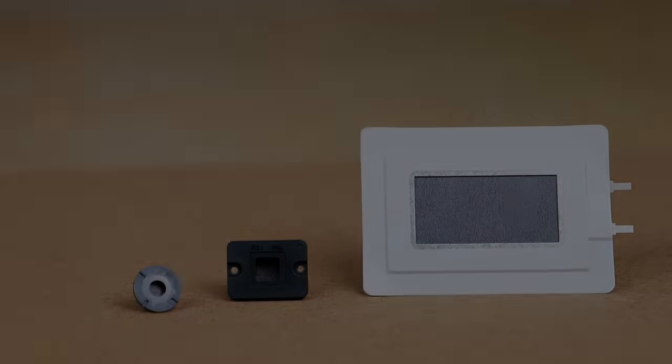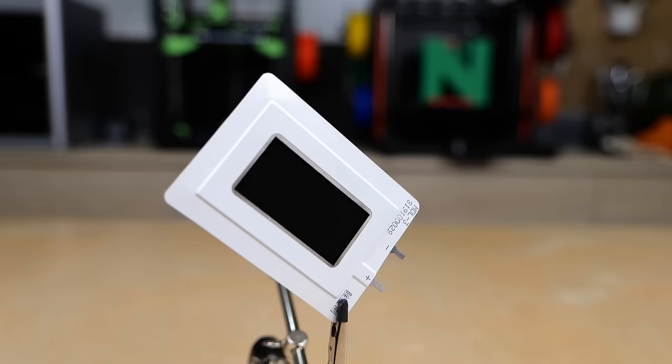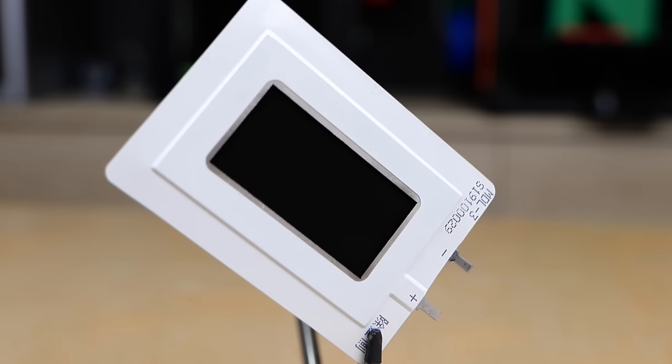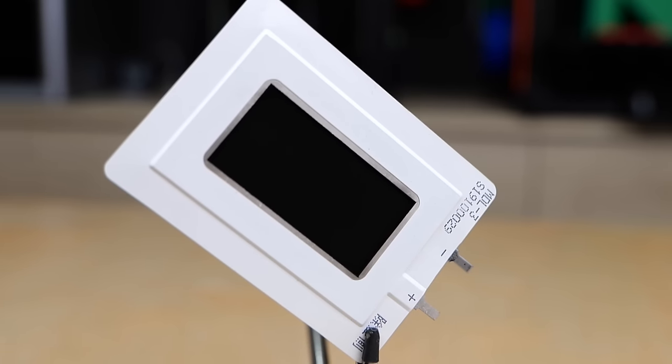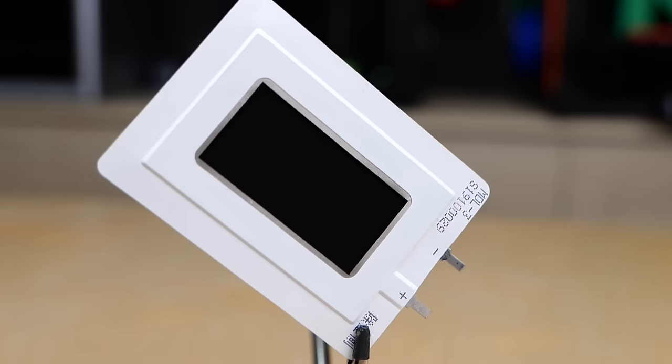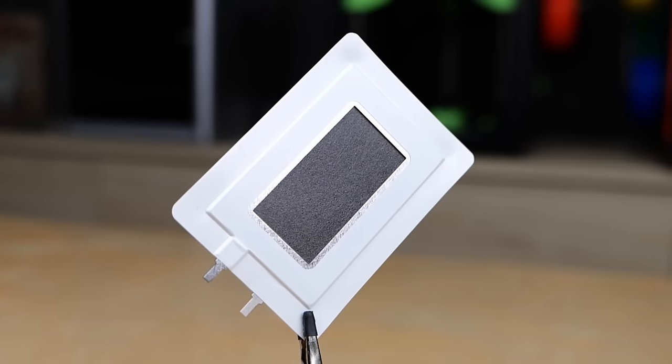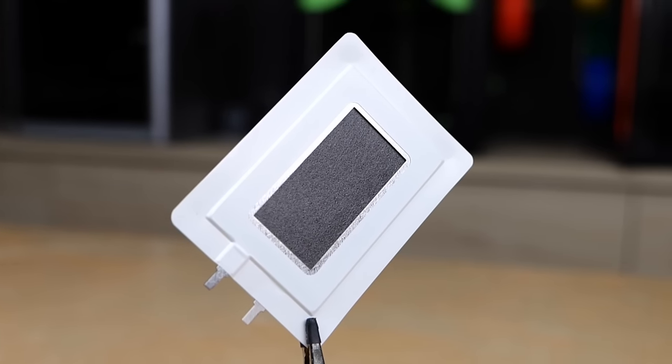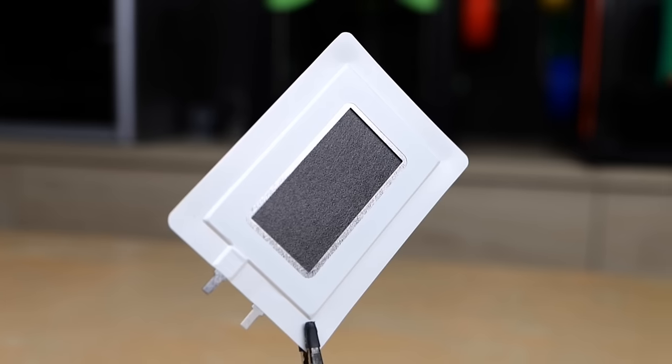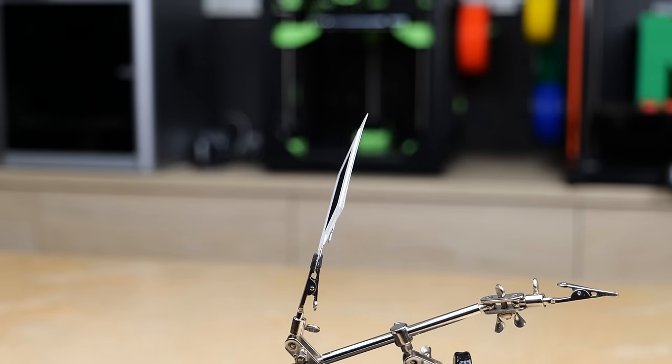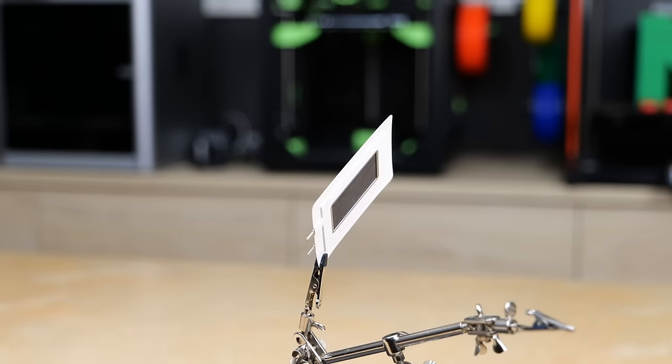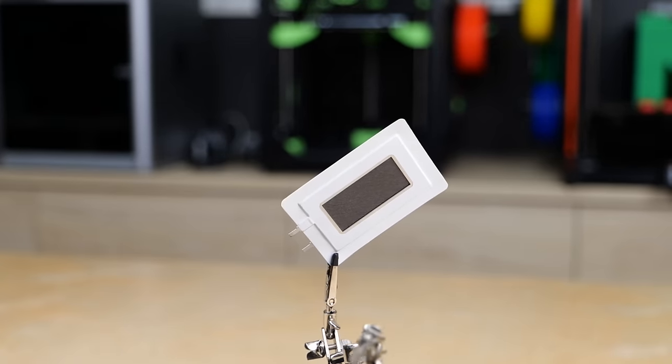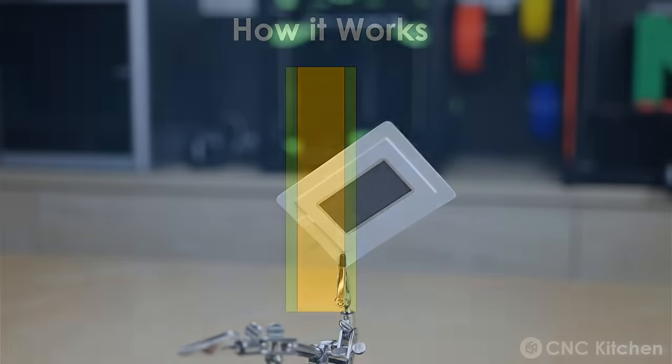These are solid-state dehumidifiers. They consist of a housing with two electric terminals and an interesting looking membrane in the middle. The membrane is very matte black on one side and has a fibrous appearance on the other side. This membrane is the heart of a solid-state ionic membrane dehumidifier. Other than more common dehumidification devices that condense water on a cold surface and then drain it away, this method works with electrolysis.